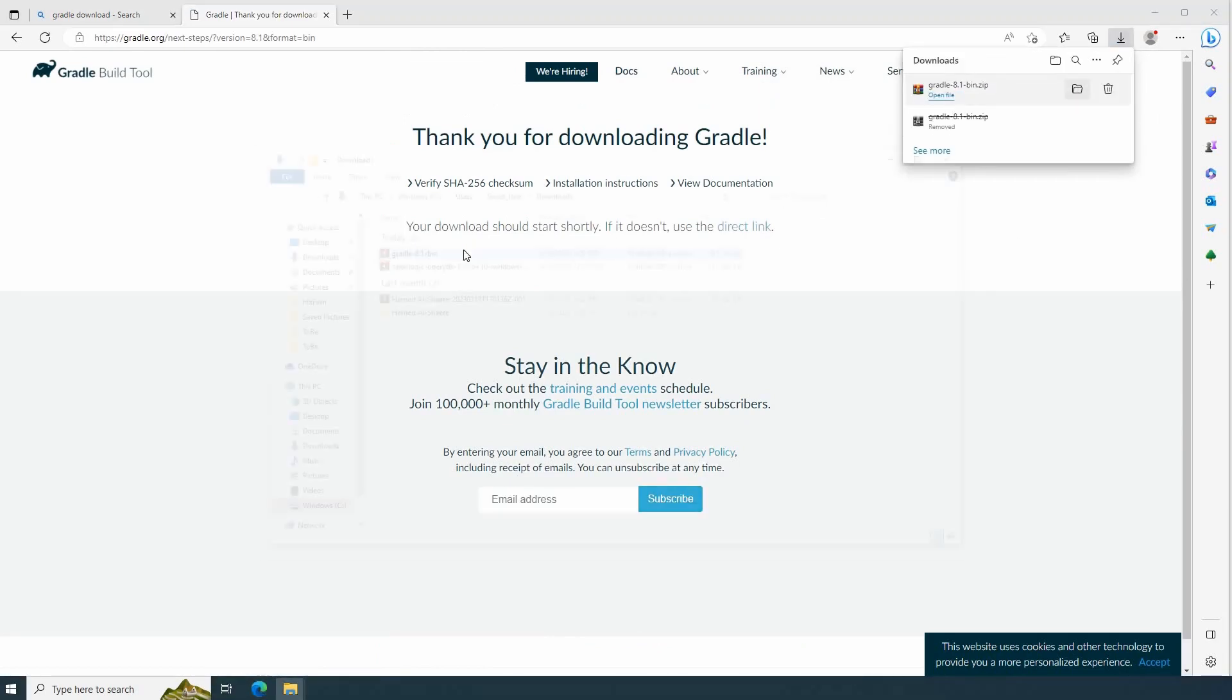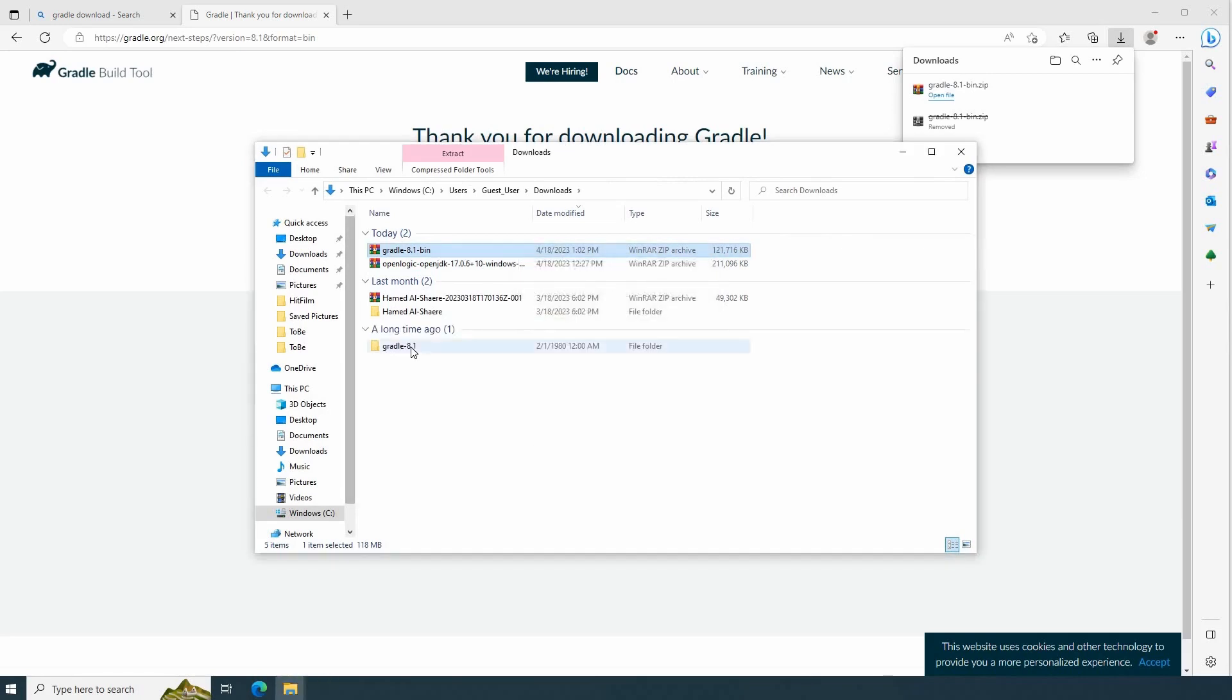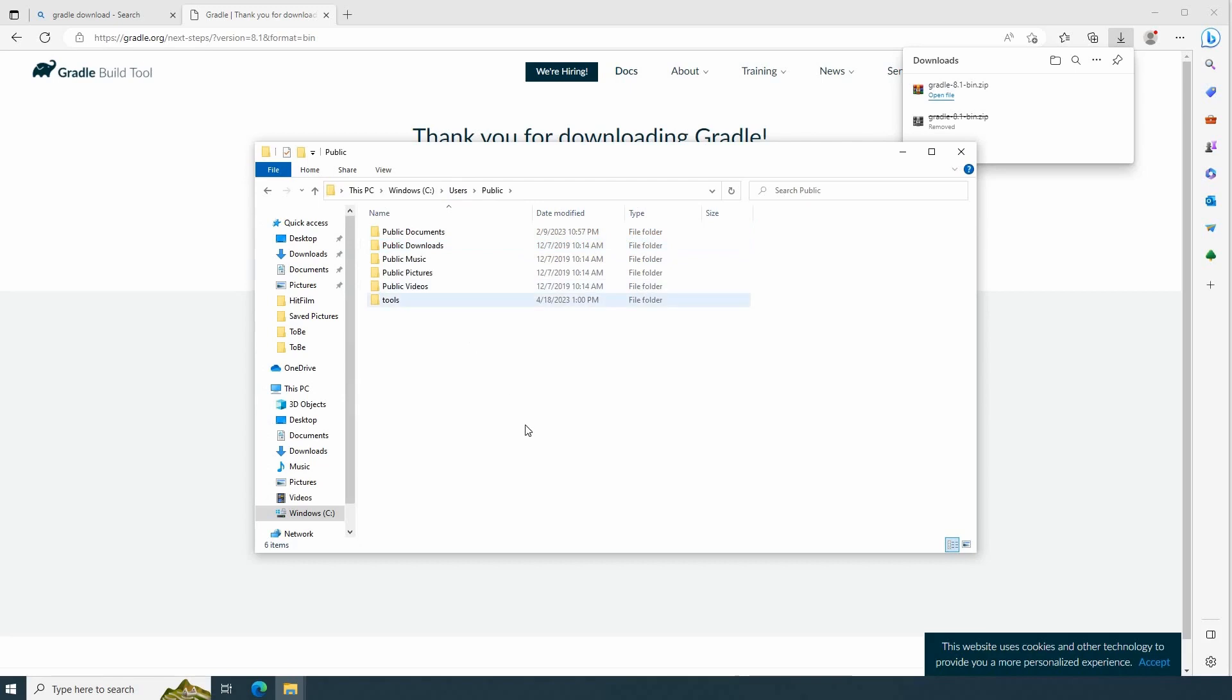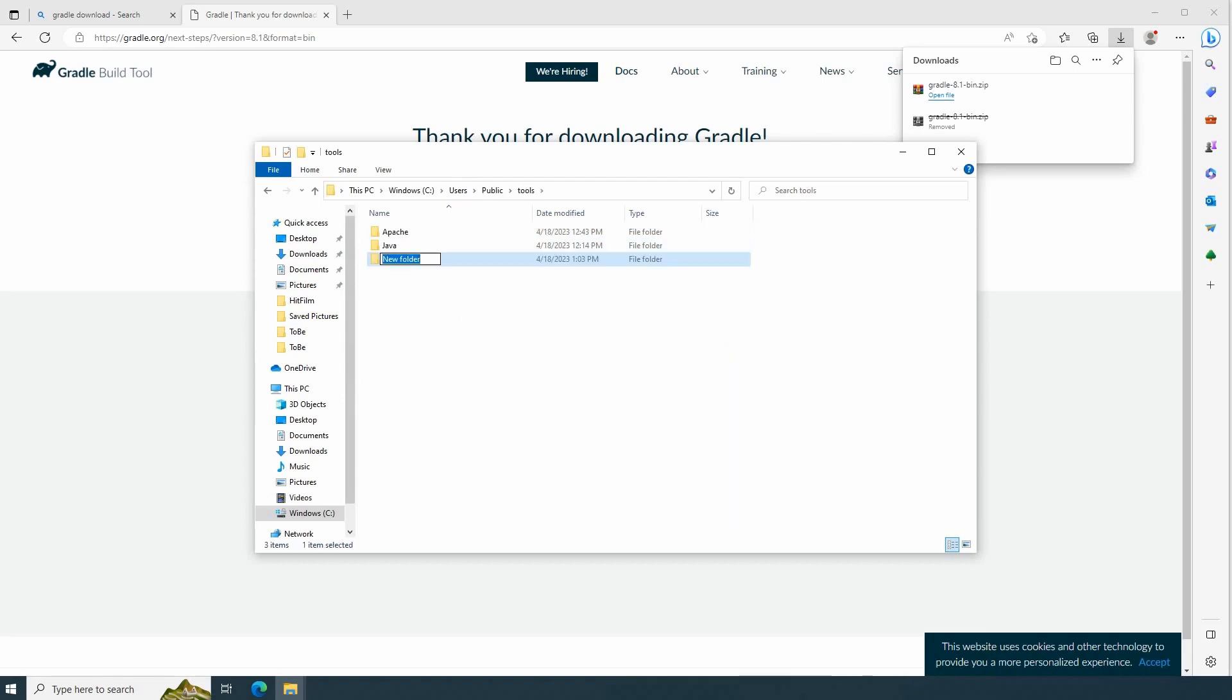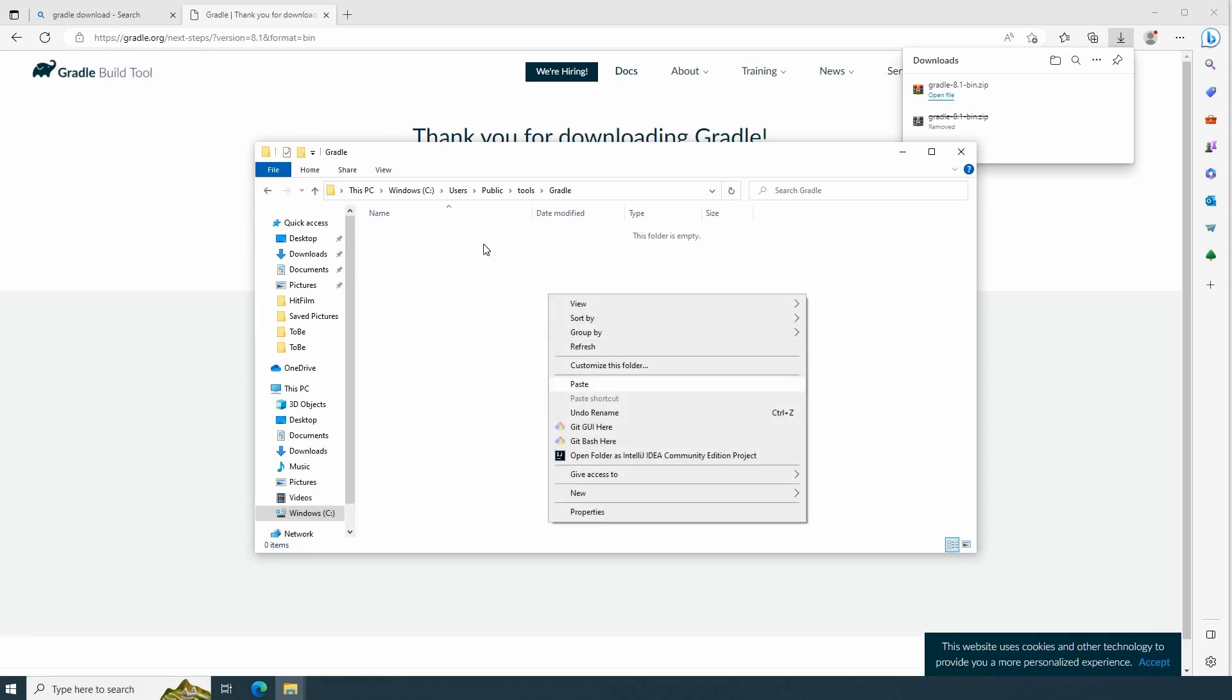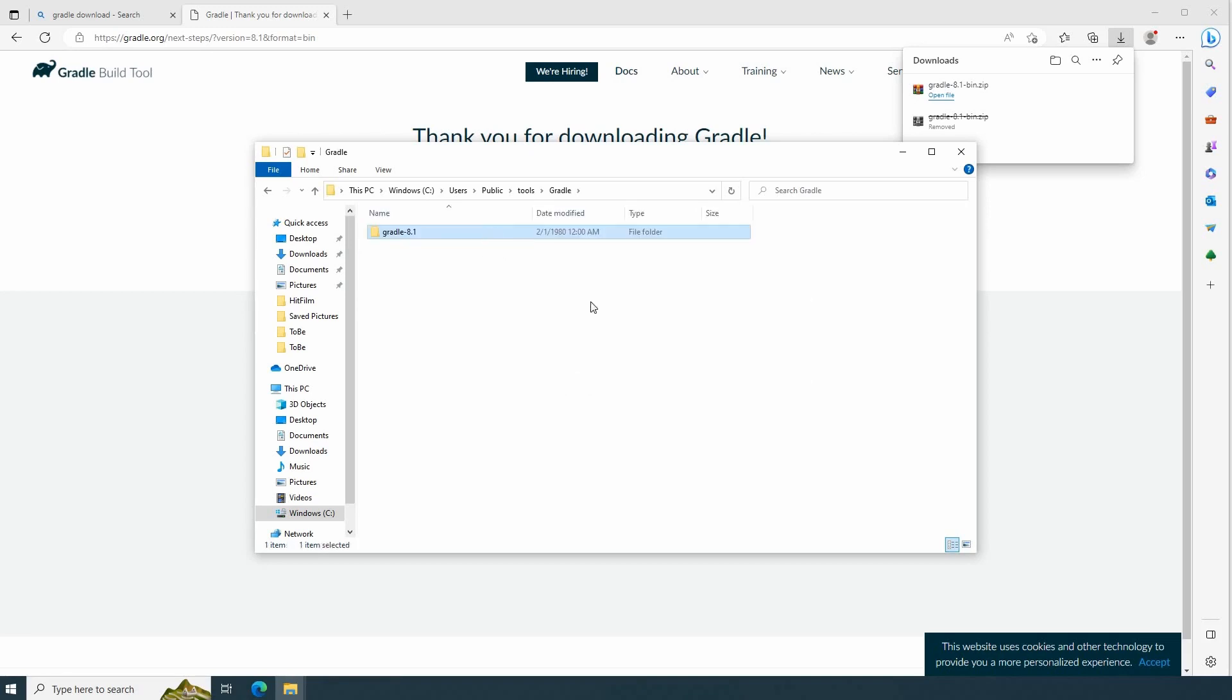Gradle downloaded. I have it now in my local. Extract here. Cut. Then, as usual, under Users, Public, Tools, I will create a new folder. I will call it also Gradle. Under Gradle folder, I will paste my Gradle library.